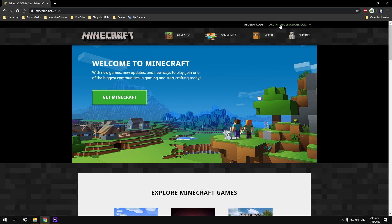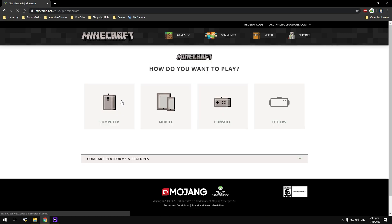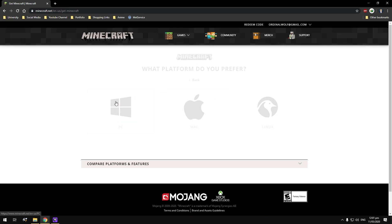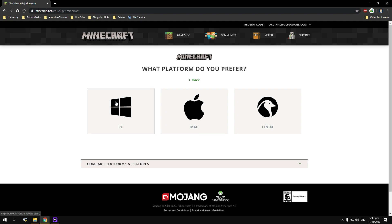As you can see, I'm already signed into my account here — Ordinal Wolf. If you haven't already, you're going to need to purchase the Java Edition of Minecraft. This does not work for the Windows 10 Edition, so I'll boldly state that modded Minecraft for Forge does not work on the Windows 10 Edition. You'll need to go to the Minecraft website and choose your specific operating system.